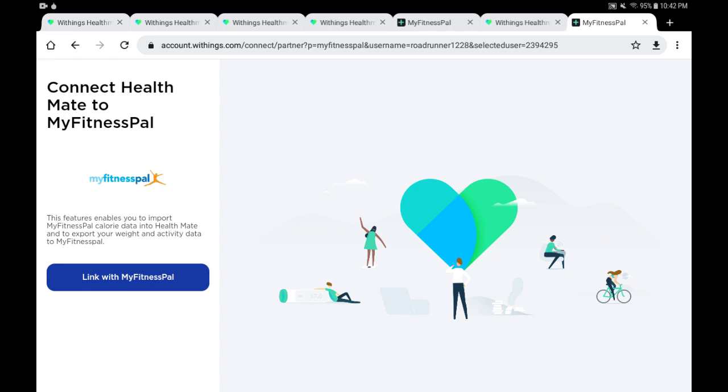If you happen to have any of their devices, they also have fitness trackers of their own brand. For now I'm going to link or tap on the blue button on the bottom left, Link with MyFitnessPal.